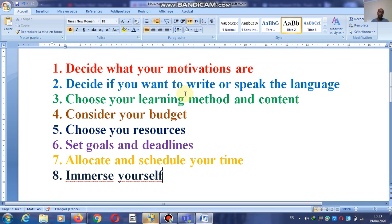Number seven: allocate and schedule your time. Am I going to learn in the morning? Am I going to learn in the evening? Or am I just going to learn on weekends? This is what I mean by allocating or scheduling your time.